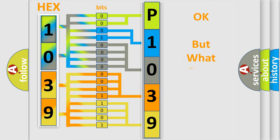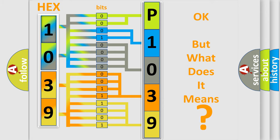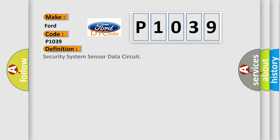The number itself does not make sense to us if we cannot assign information about what it actually expresses. So, what does the Diagnostic Trouble Code P1039 interpret specifically for Infiniti car manufacturers? The basic definition is Security System Sensor Data Circuit. And now this is a short description of this DTC code.